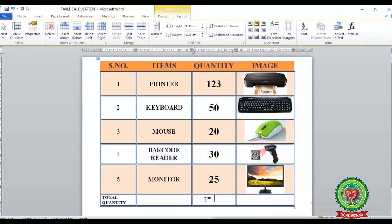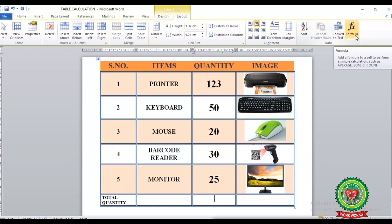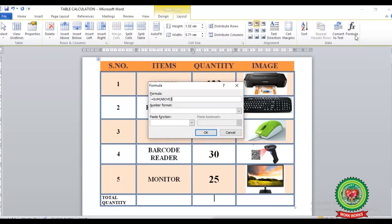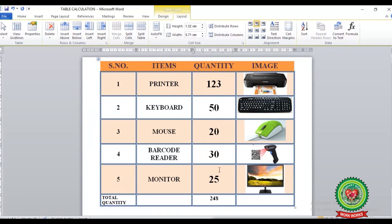Place your cursor where you want to display the calculation — in the quantities column. Click on the Layout tab, and under the Data group you will see the Formula button. After clicking Formula, the dialog box appears. By default, if selecting values from above in the column, the function is set to =SUM(ABOVE). Click OK and the values above in the column will be summed in the total quantity cell.